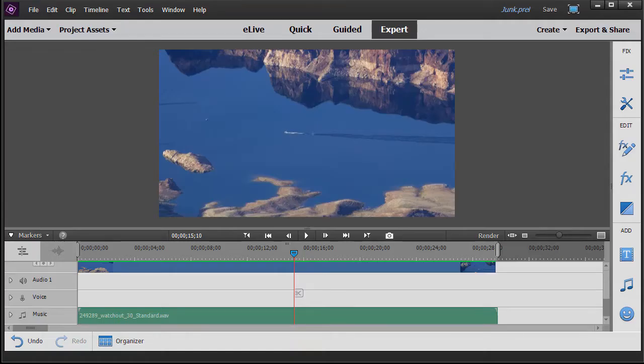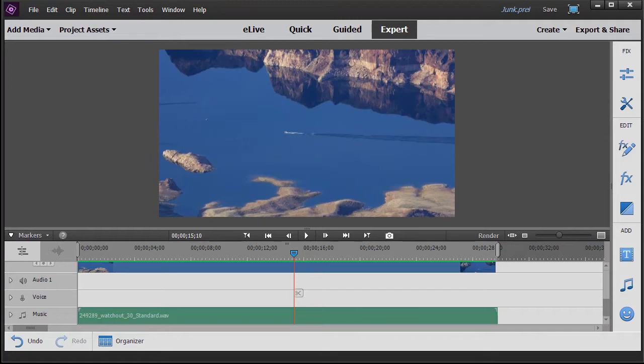In this tutorial in Adobe Premiere Elements 2018, we'd like to show you a simple way of making Hollywood-style opening credits.